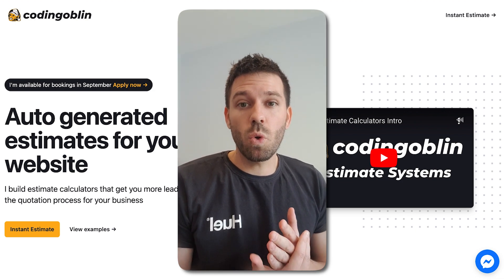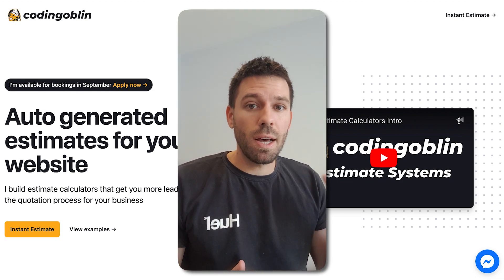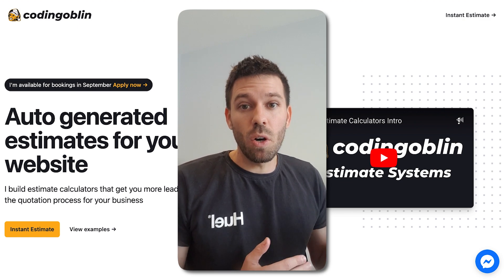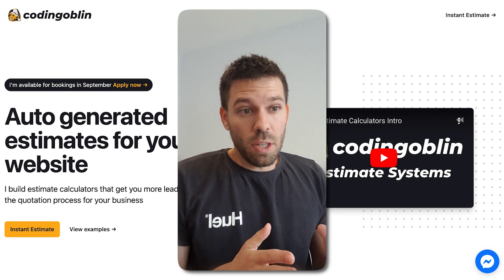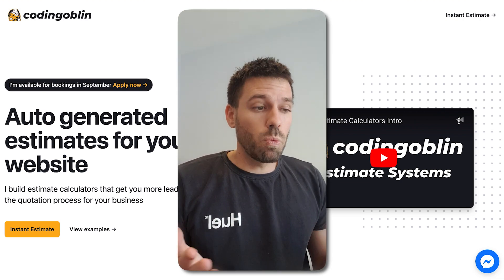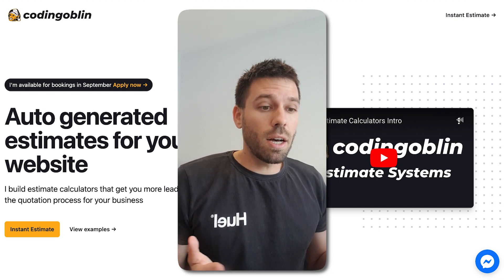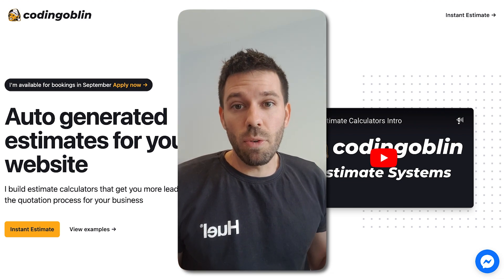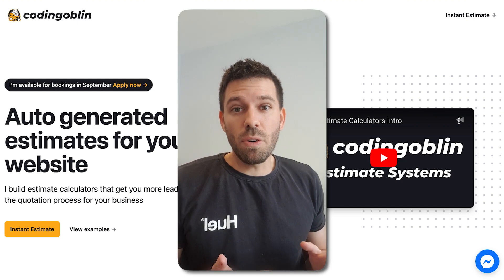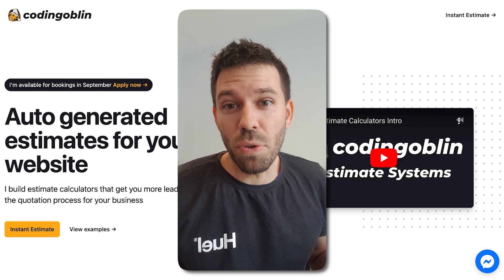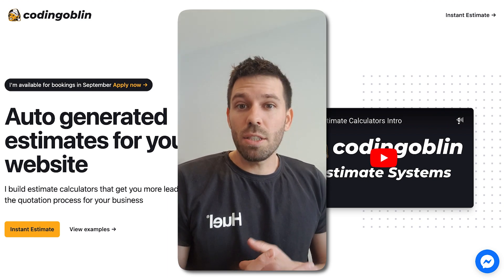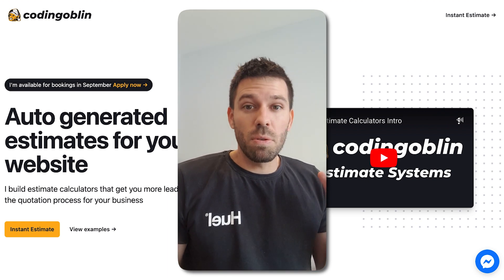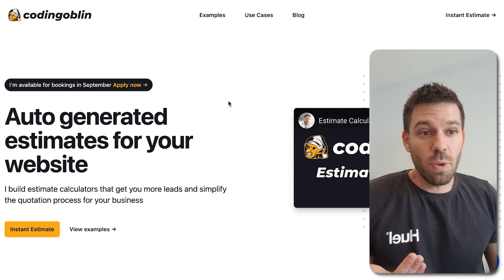How I build websites quickly without wasting my brain energy on design. So this is codinggoblin.com, the website I use to generate business for myself. Like before: color scheme, logo, components. Let's do it. This is how I do it.